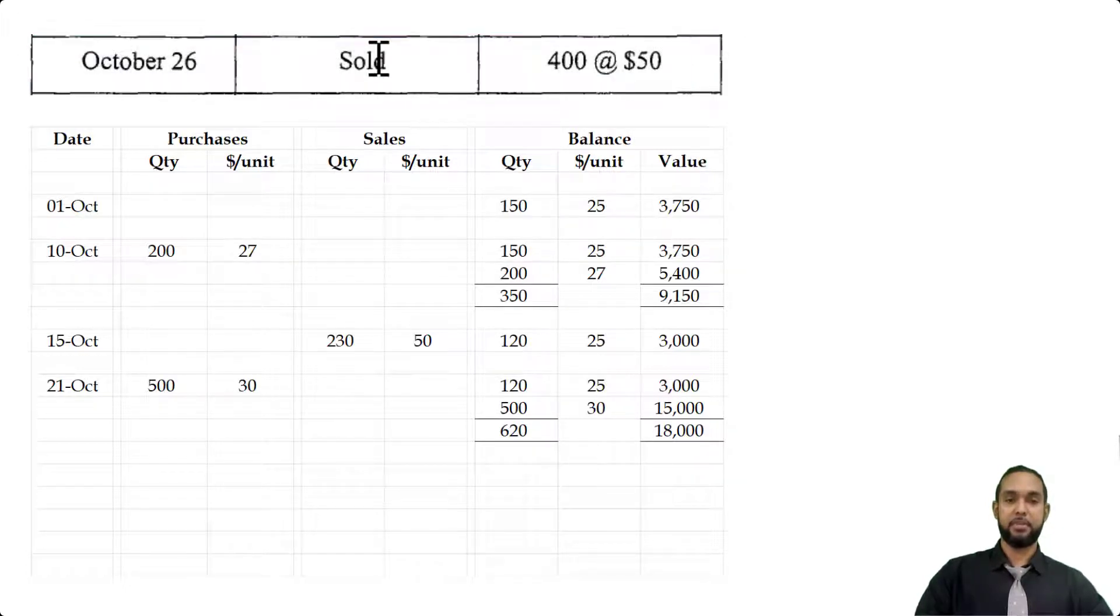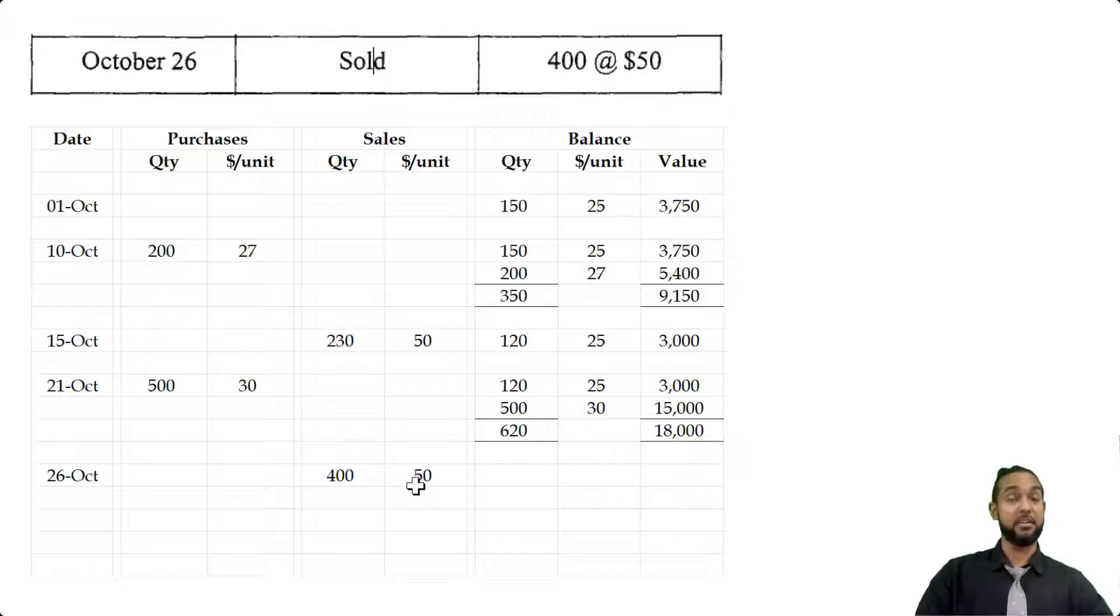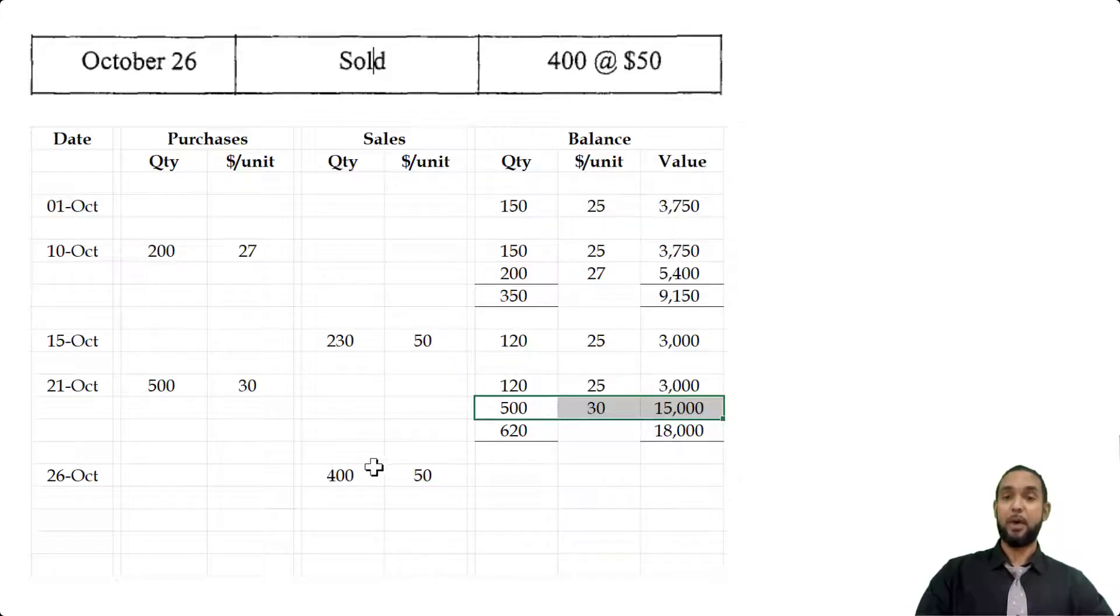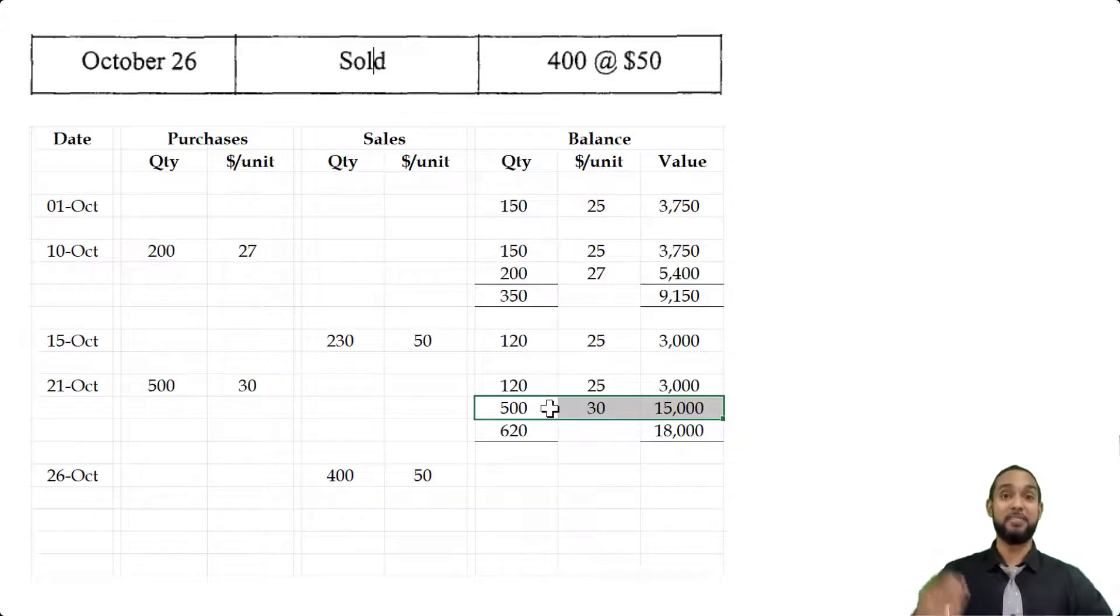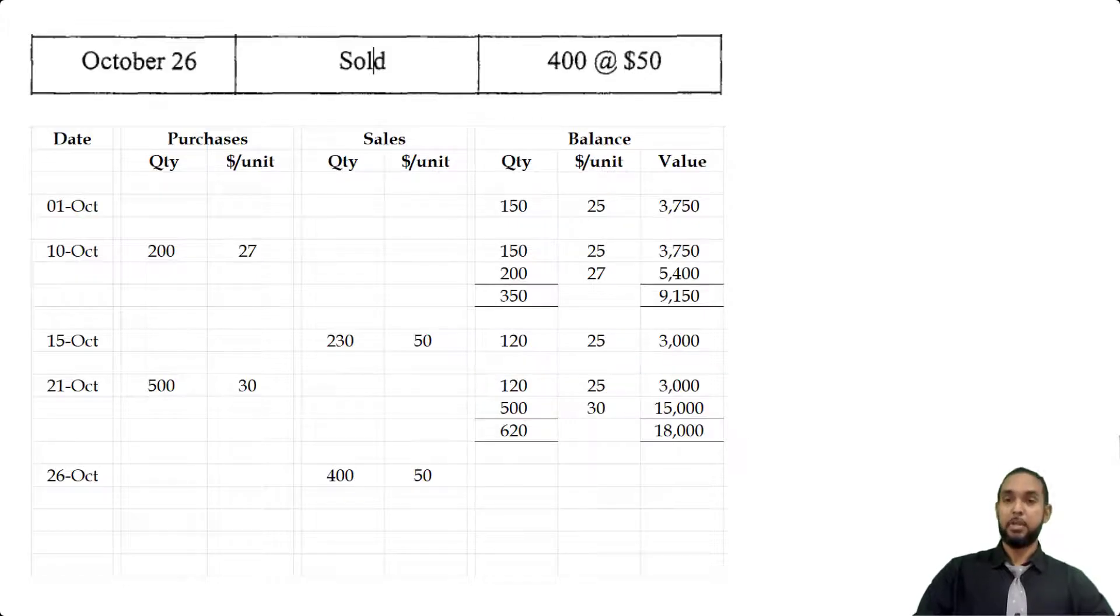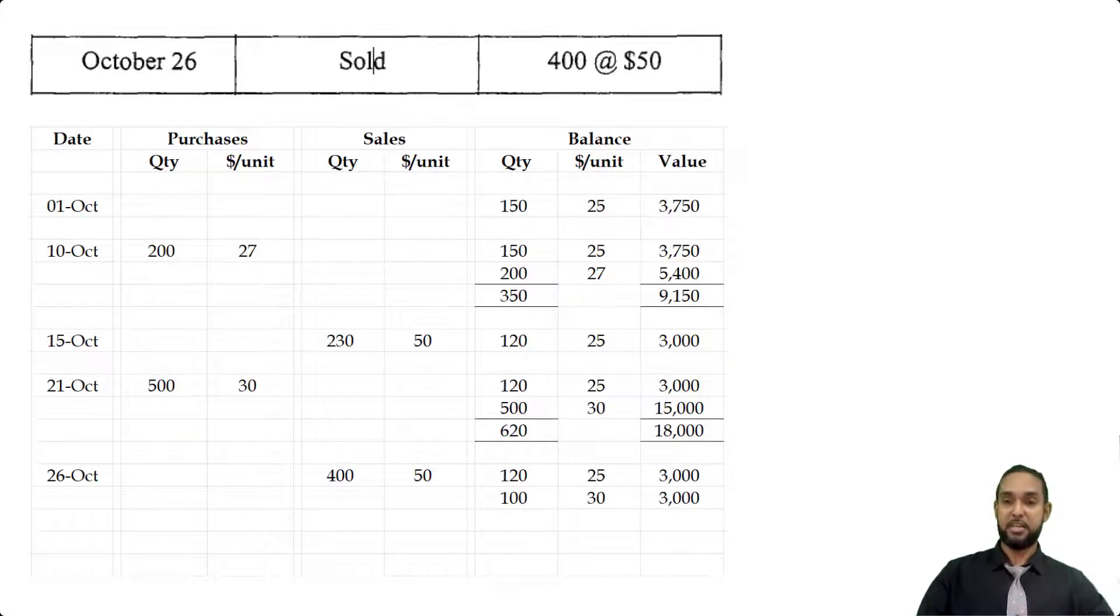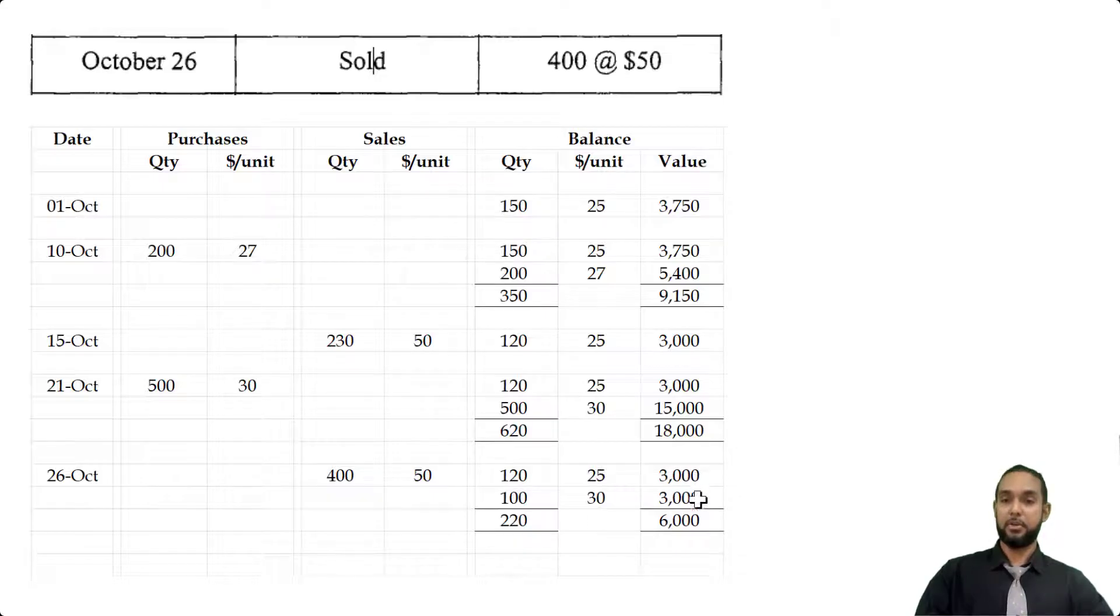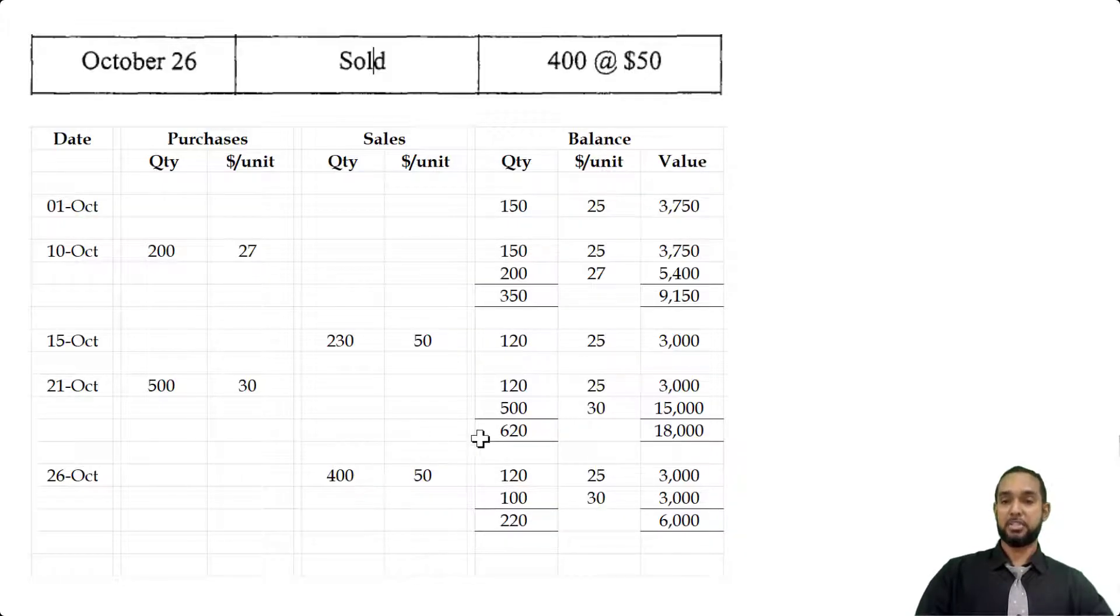On the 26th, we sold 400 at $50 each. Again under LIFO, we're going to sell from the last batch that came in first. This batch has 500 units in it, and we only have to sell 400, so this batch can be used to fully satisfy the sale while still leaving 100 from it. The batch of 120 is untouched, so we put 120 at $25 and 100 at $30. Adding going down: 120 plus 100 gives us 220 units, and $3,000 plus $3,000 gives us $6,000. This 220 makes sense because prior to that sale we had 620, and we sold 400, so 620 minus 400 gives us 220.